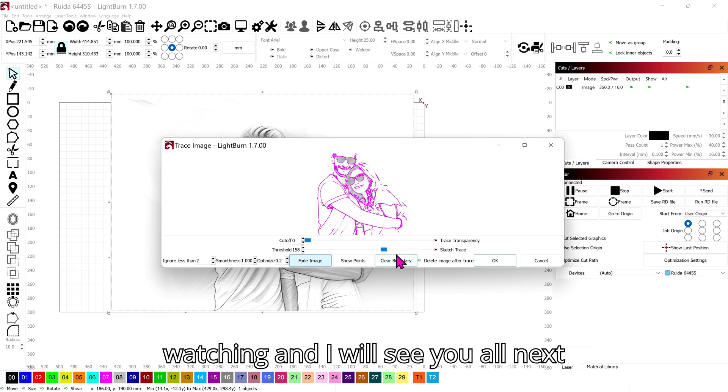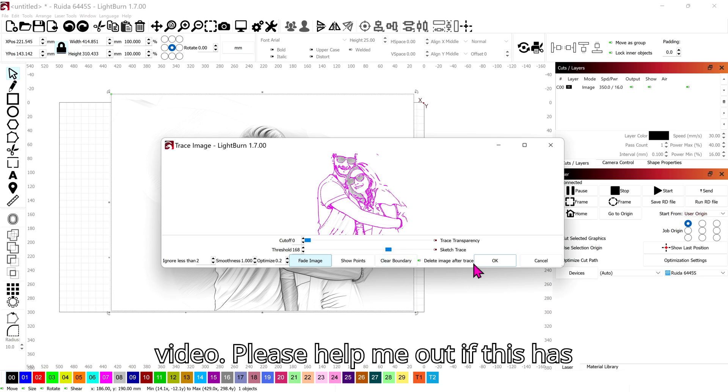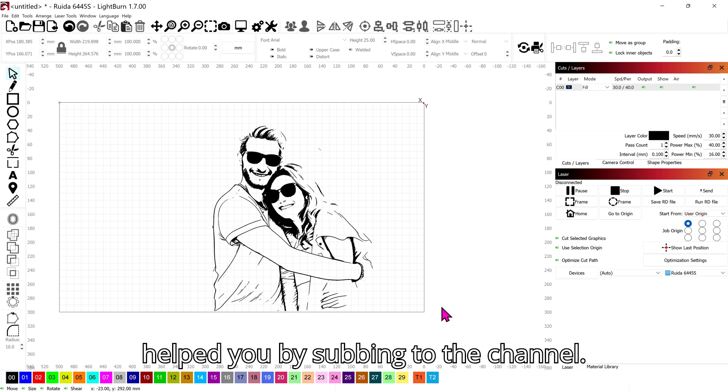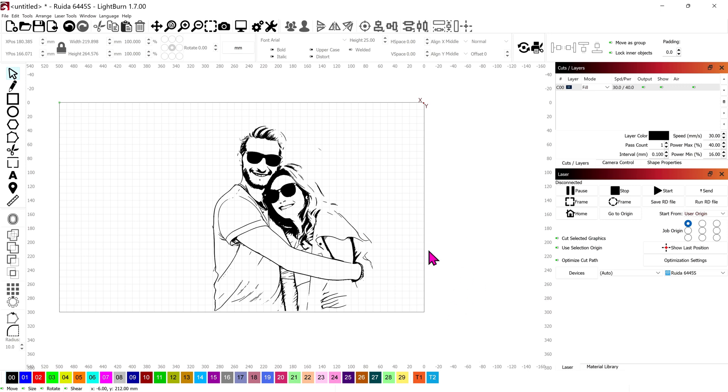I want to thank you all for watching and I will see you all next video. Please help me out if this has helped you by subbing to the channel.